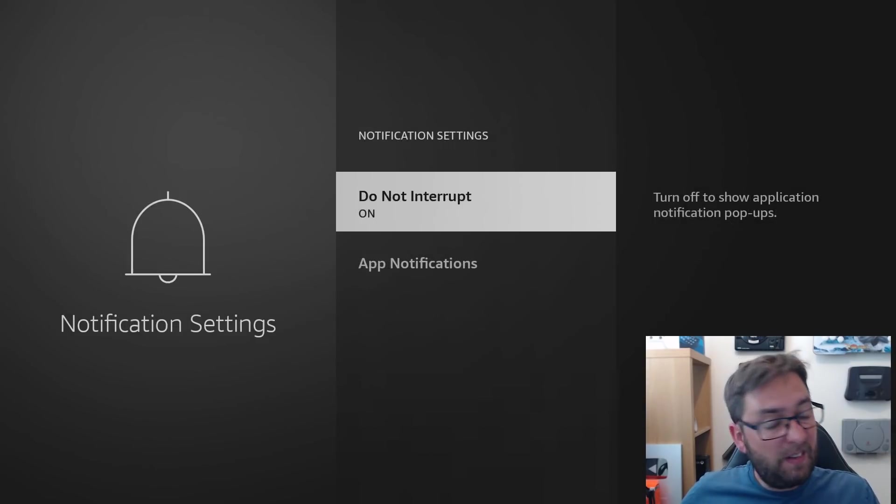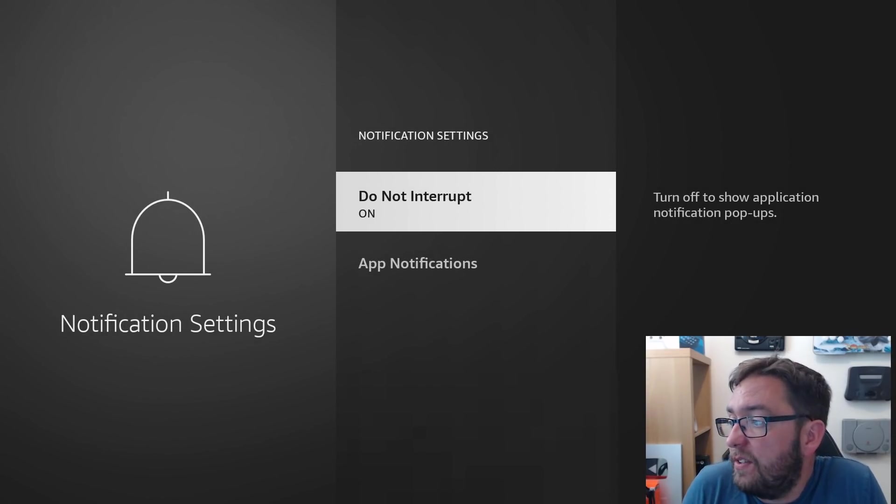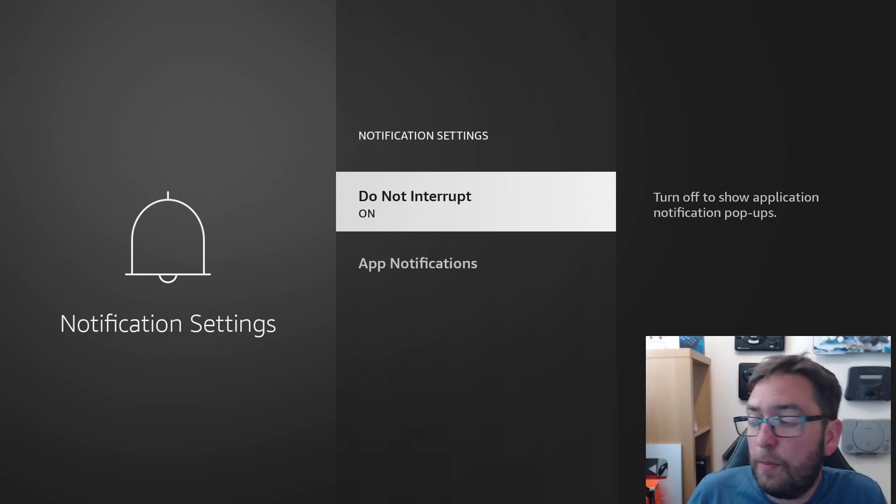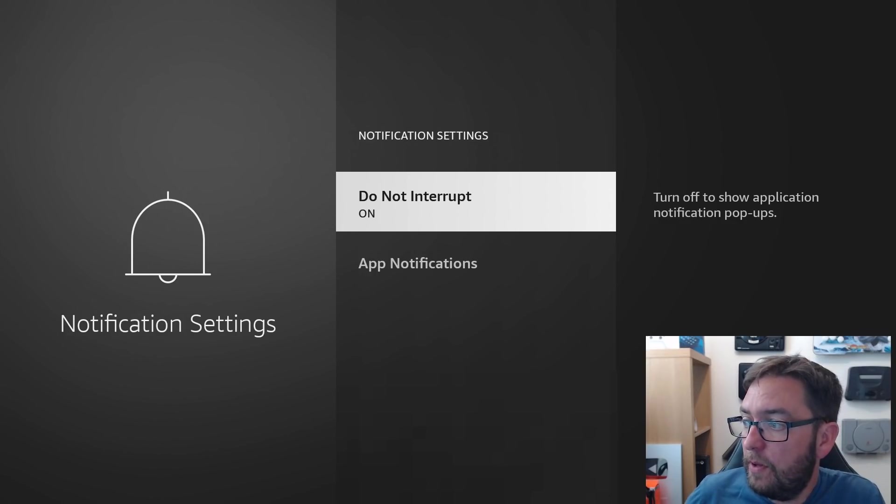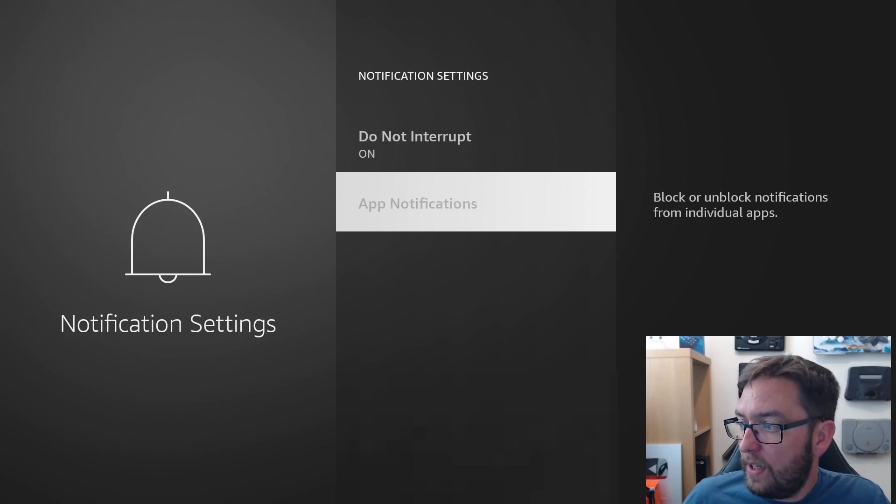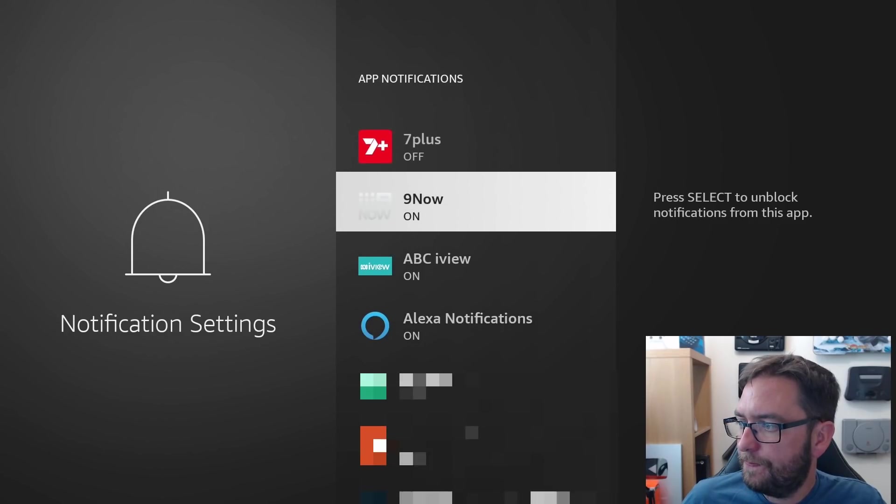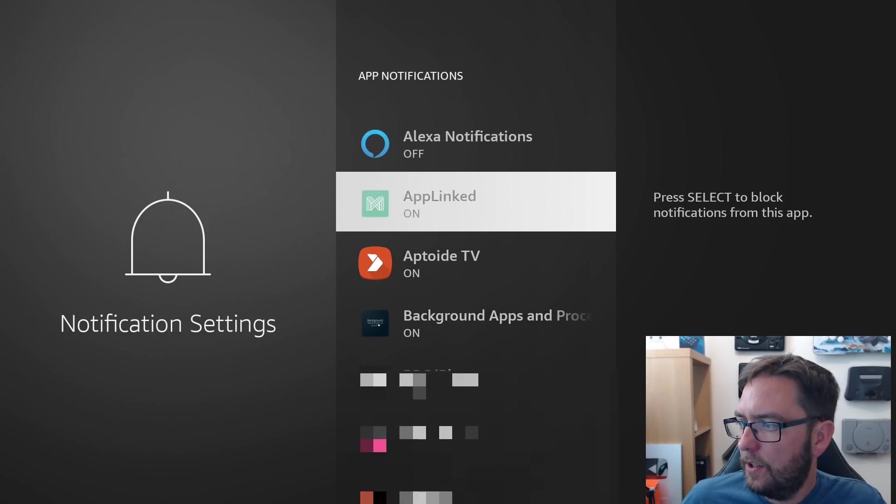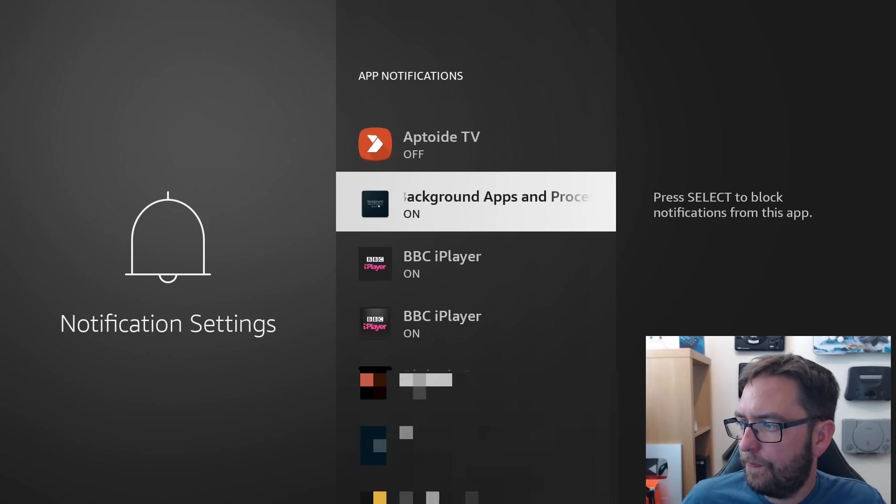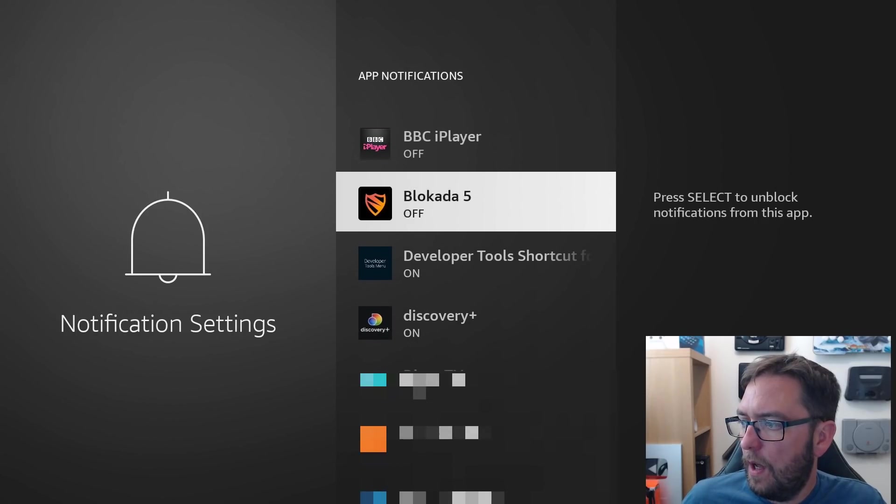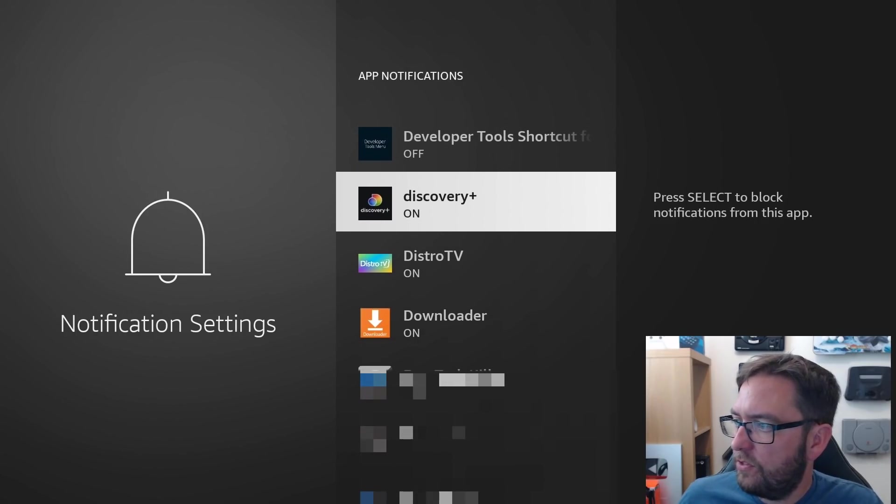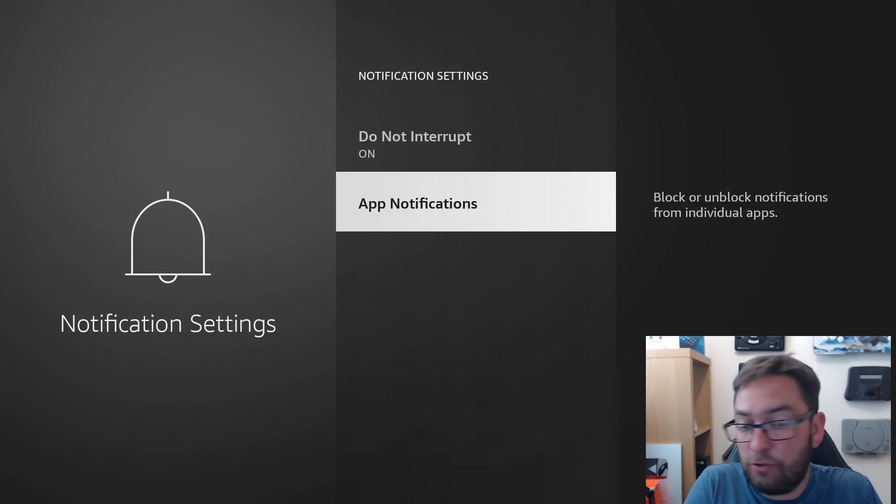Notification settings. It's just a little tip, this one, guys. Do not interrupt to on, so nothing interrupts you. You can also do individual app notifications, so you can turn these all off if you want to. Not a problem at all. You can just turn them off one by one. But I've got them on do not interrupt on, so nothing should interrupt you.